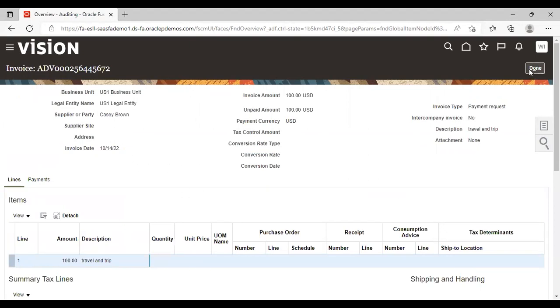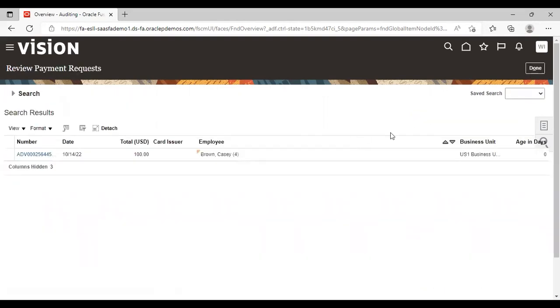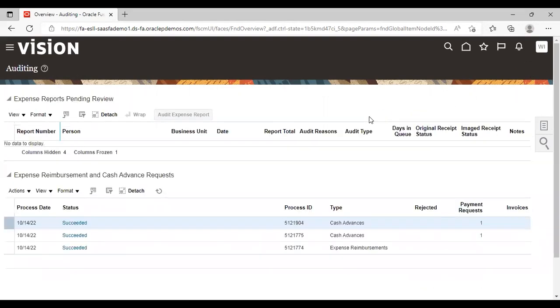So this is how cash advances whole process works. First request is submitted. Then manager approval, auditor approvals are taken on that cash advance request. And after that reimbursement process comes into play. This was all about the cash advances. Thank you.